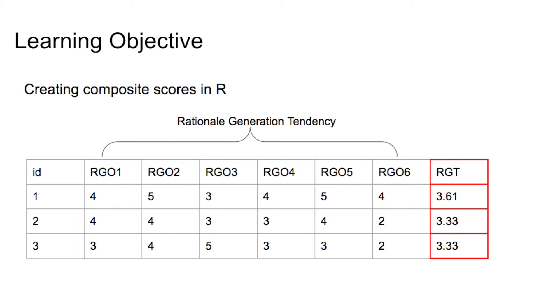Hello everyone. Welcome to Chong's real-world data. This is Chong Wang. Today, I will talk about how to create composite scores for your variables in R.